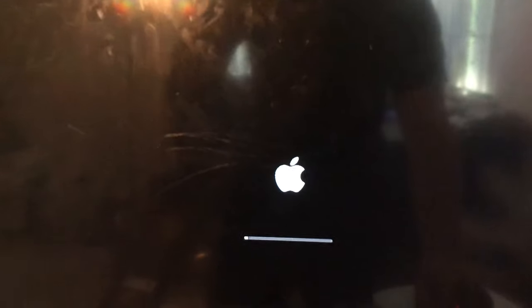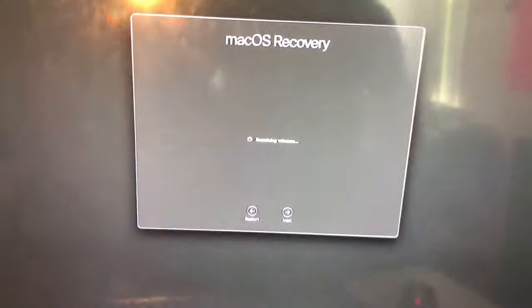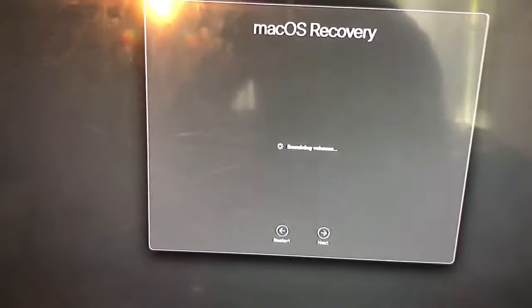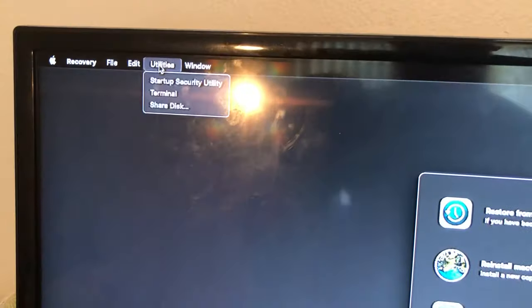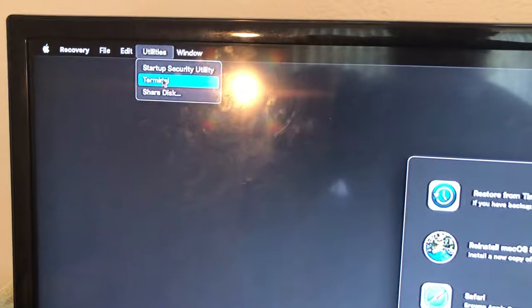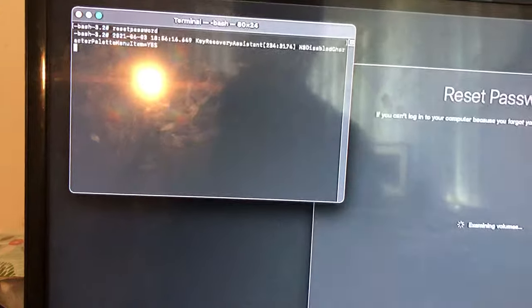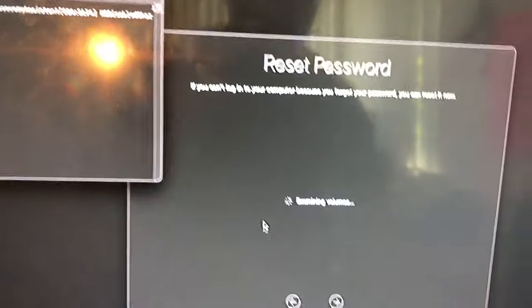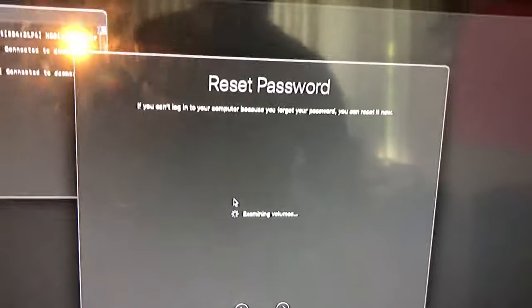Press continue. Once you get to this screen, you go to Utilities in the top corner and then Terminal. Click here Reset Password and then press Enter. Reset Password, press Enter.